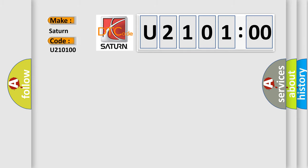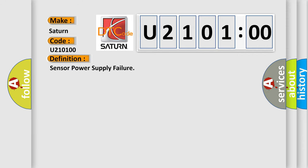The basic definition is sensor power supply failure. And now this is a short description of this DTC code.